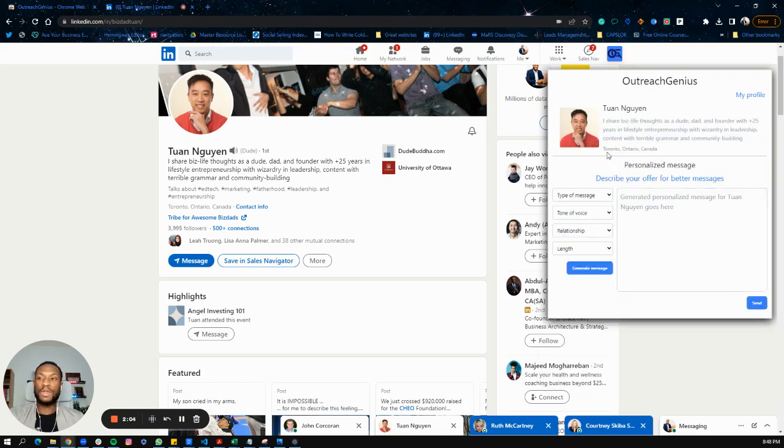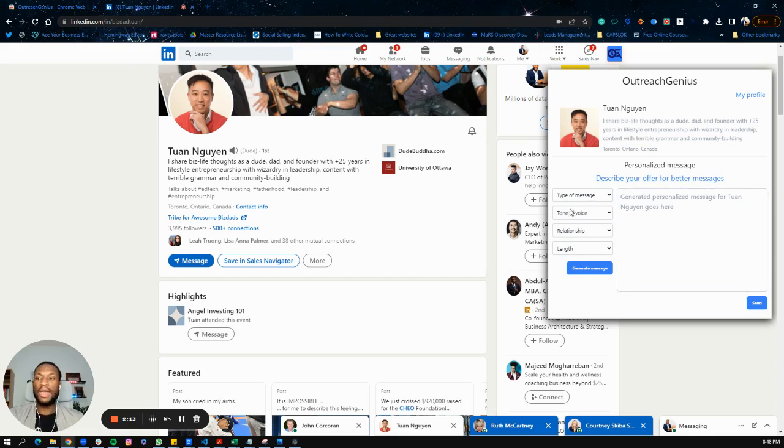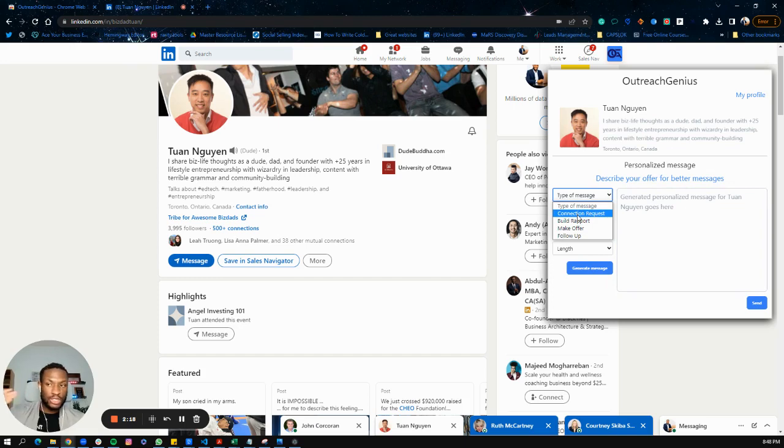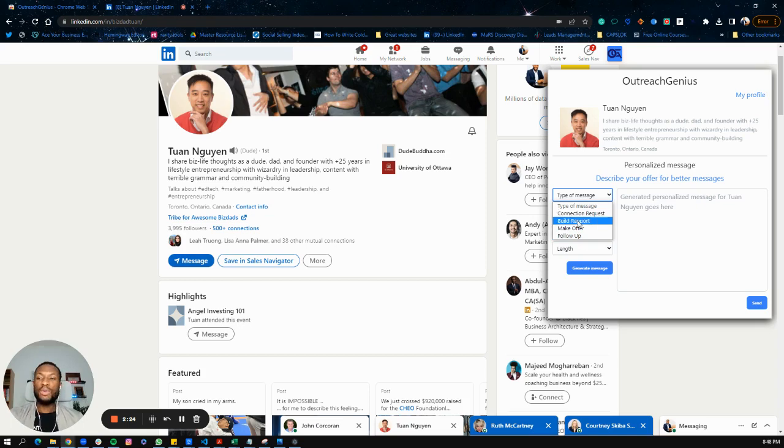The call to action is to book a call. You want to fill all of this information before you get started. Once you fill that information, you should see the profile that you have open here. If you can't see it, just refresh your browser and it should show up. Then you want to choose a type of message, like a connection request message.